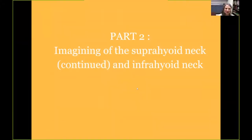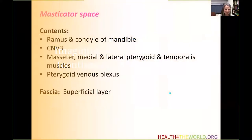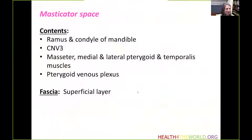Welcome back. We're going to continue our discussion about imaging of the suprahyoid neck and we will also take a look at the imaging of the infrahyoid neck. Continuing with the suprahyoid neck spaces, let's go on and take a look at the masticator space.